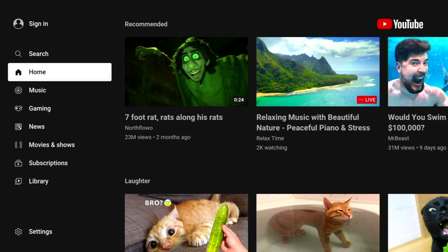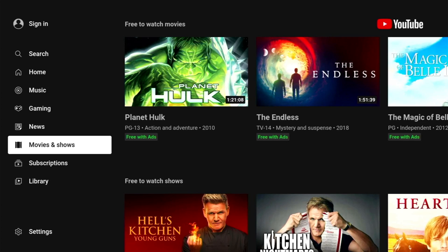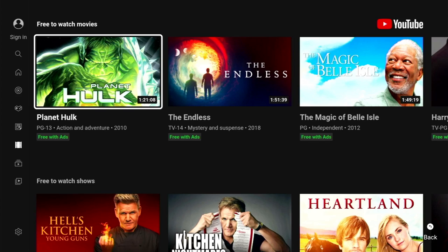As soon as you get into the app, the quickest way to get to the new content is to scroll down to movies and shows. Once you're in movies and shows, you can see there's a category called free to watch movies.